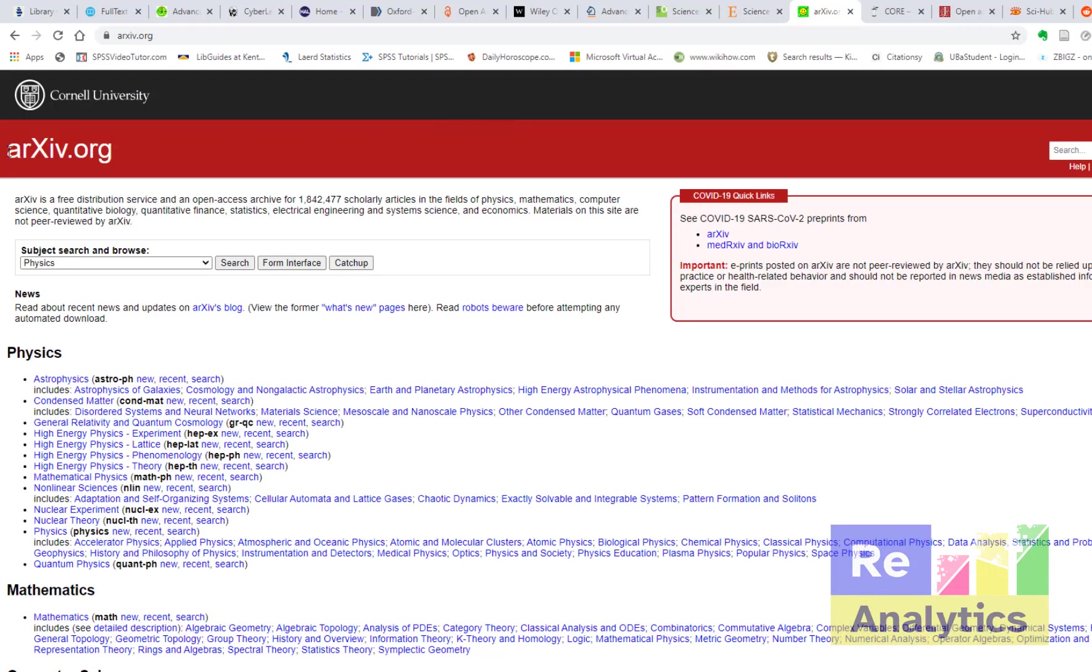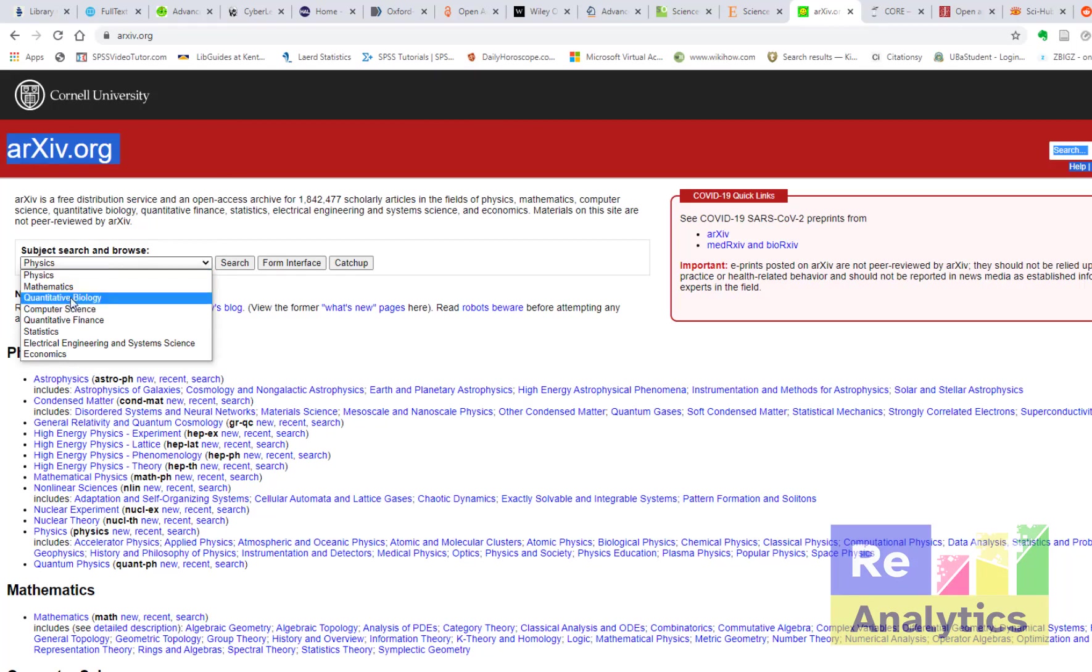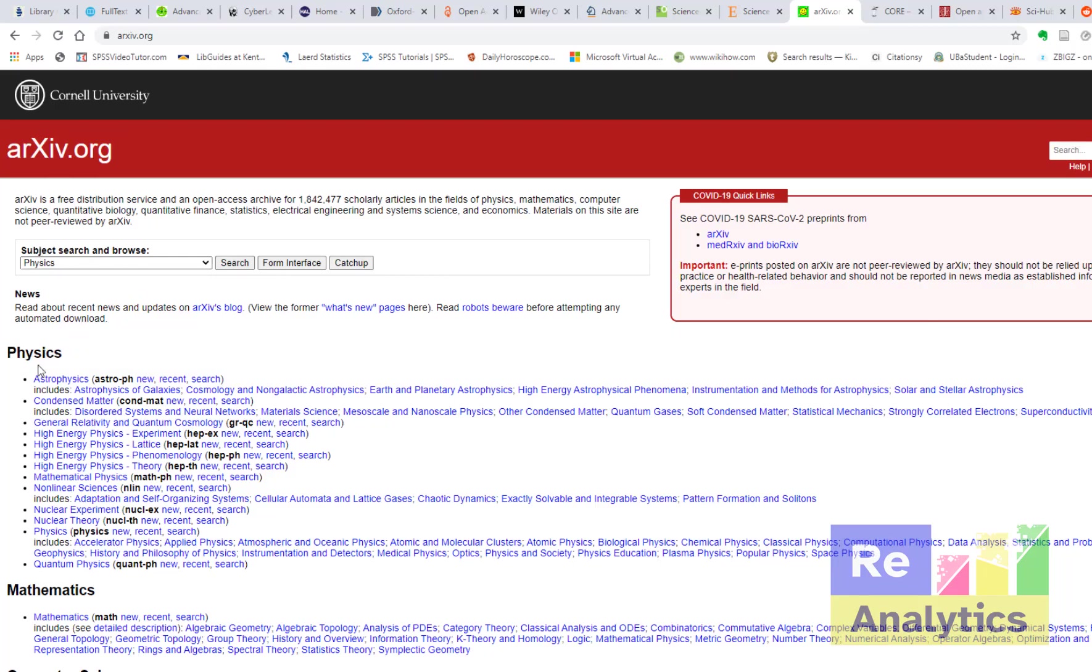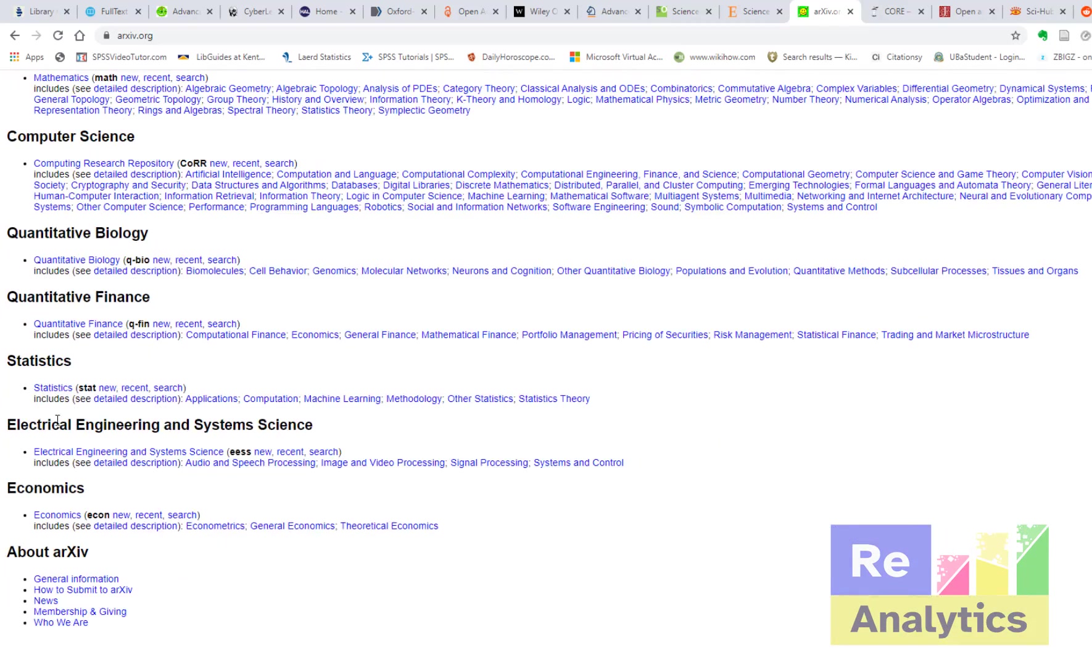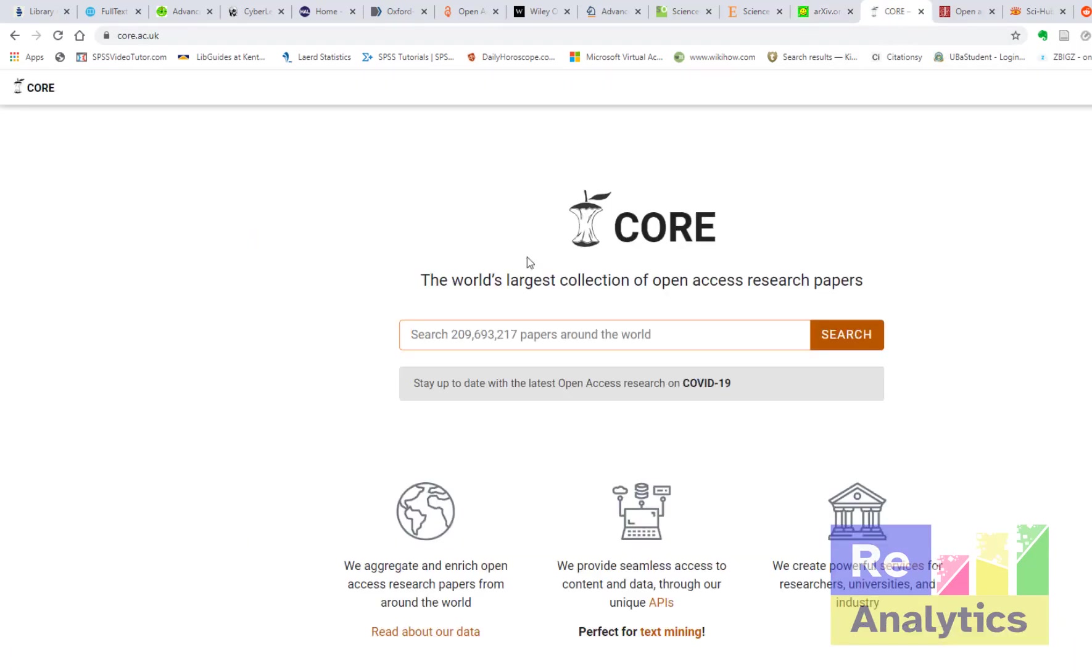You go to arXiv.org. Look at the fields we have here: we have physics, mathematics, quantitative biology, computer science. So you have a whole lot here as well. These are all the topics that are covered. So it's just for you to explore. I'm just showing you the websites. It's for you to explore and see what you can take off for yourself.